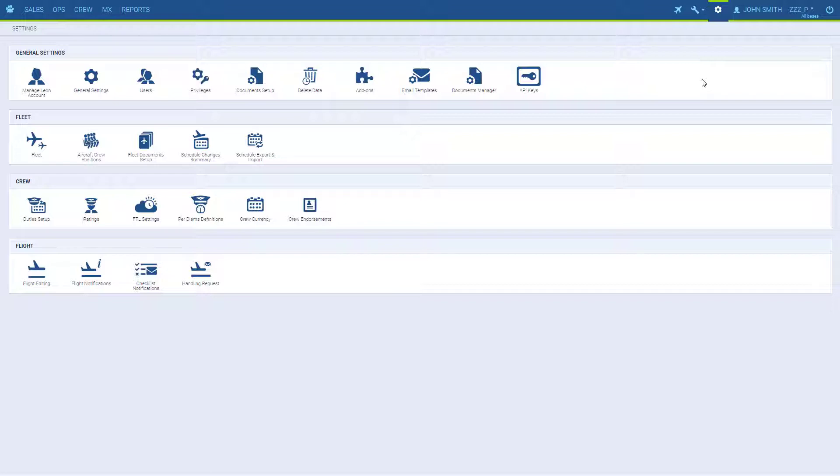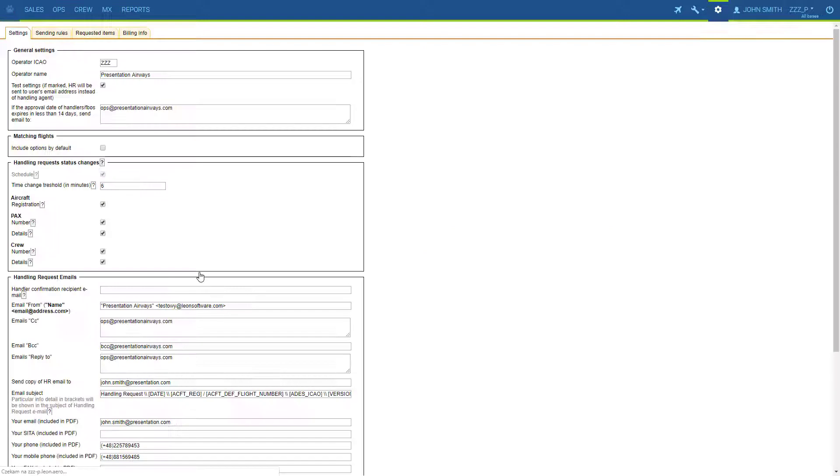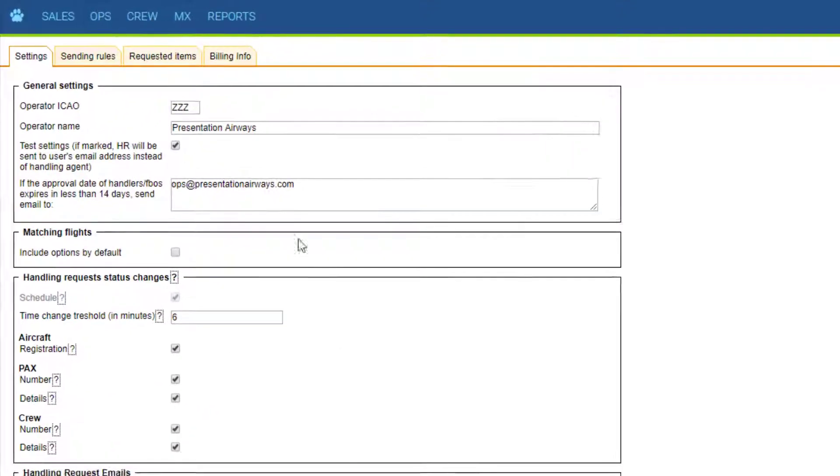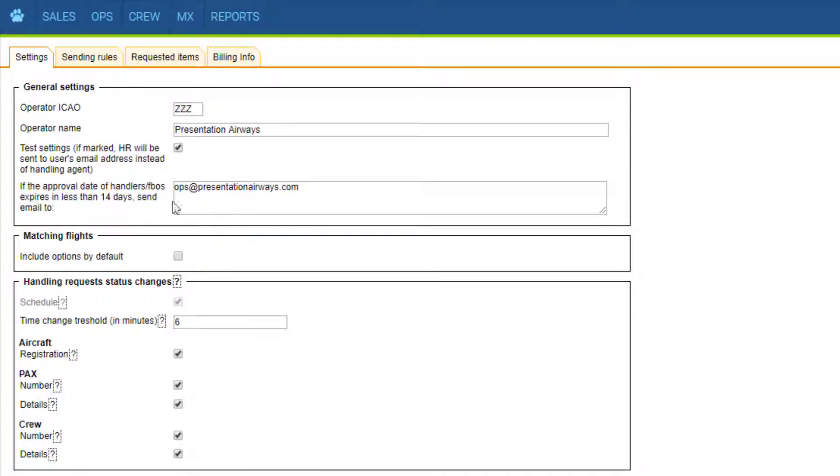In today's video, we will see how to set up default information for handling request forms that can be sent out from Leon. The configuration of the handling request is found under Settings – Handling Requests. In the Settings tab, we can set up some general information.